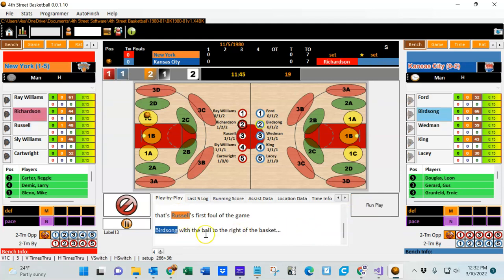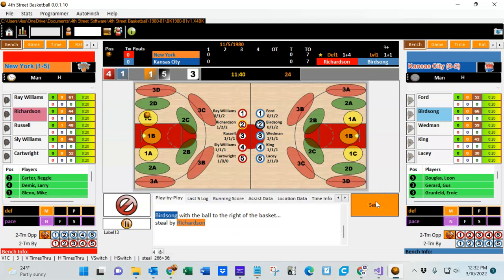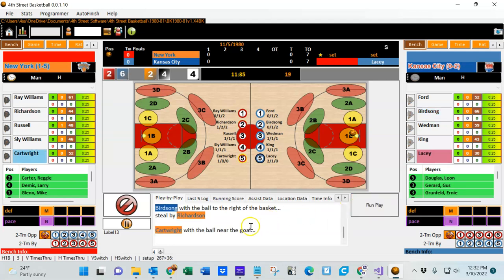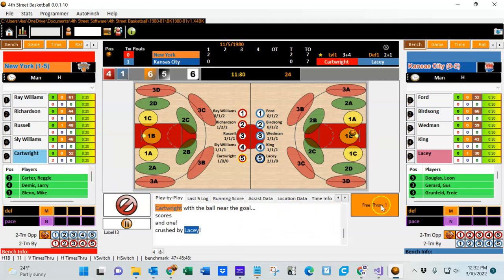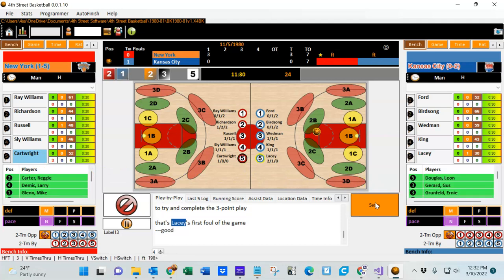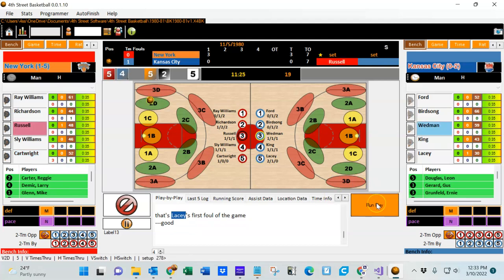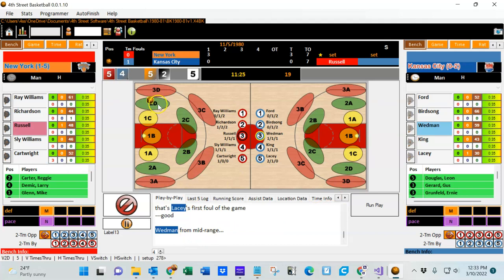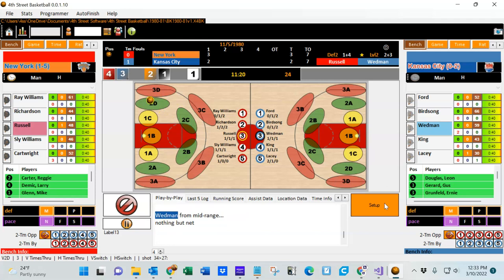Let's run a setup play — Otis Birdsong ends up with the ball just to the right of the basket. Running the play, the ball is stolen by Richardson. He sets it up, Cartwright has the ball near the goal, he scores and picks up a foul. Lacy was charged with the foul, and now Cartwright will go to the line for two — you can see he's now got two points during the game. He shoots the free throw — it's good, now he's up to three points. Wedman from mid-range in zone 2d — nothing but net. The result code is given up at the top showing you how Wedman scored.